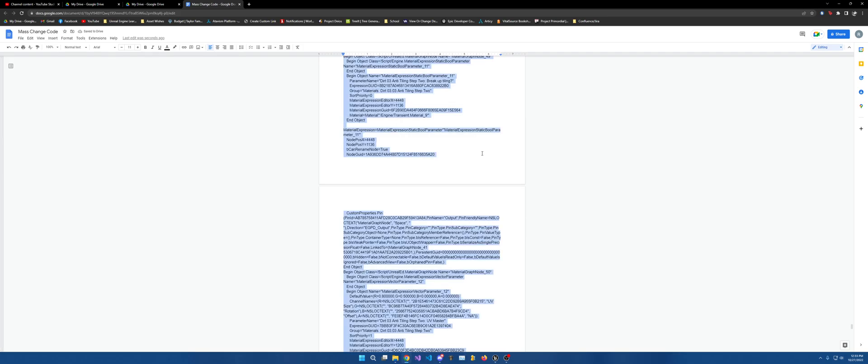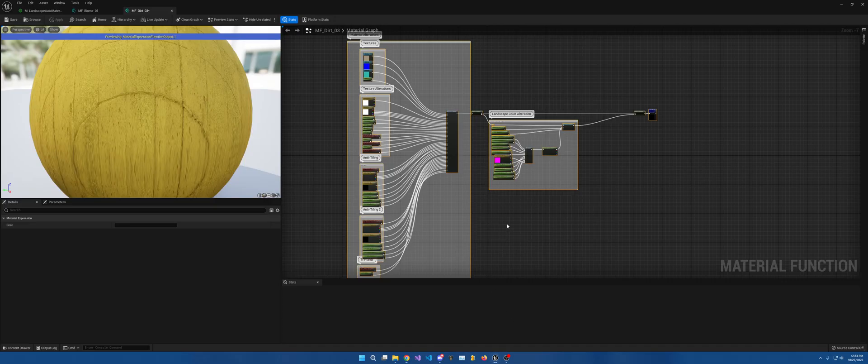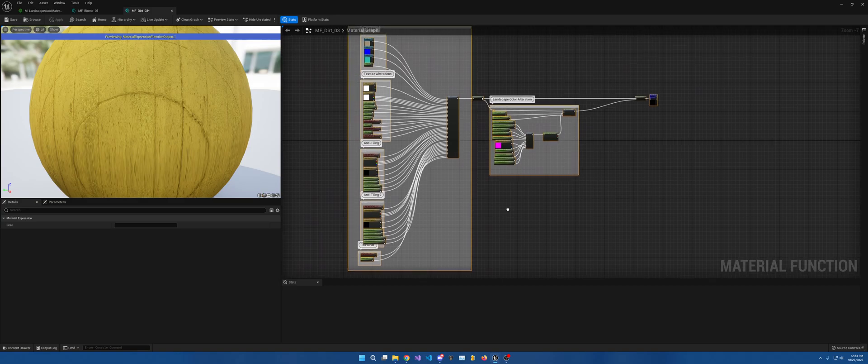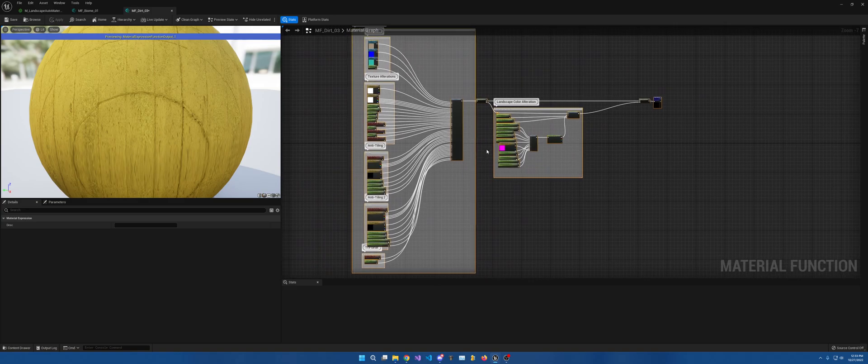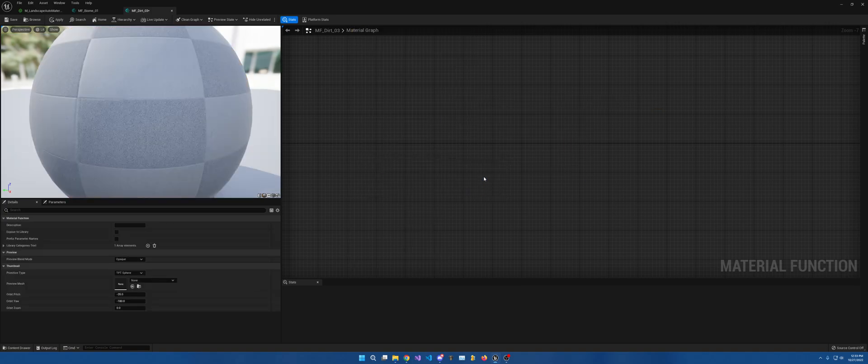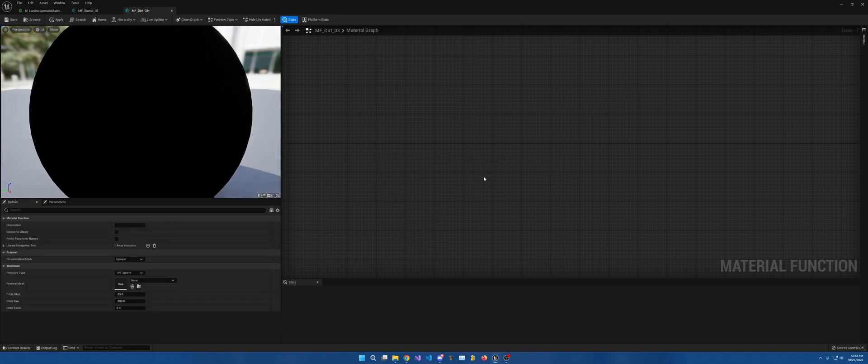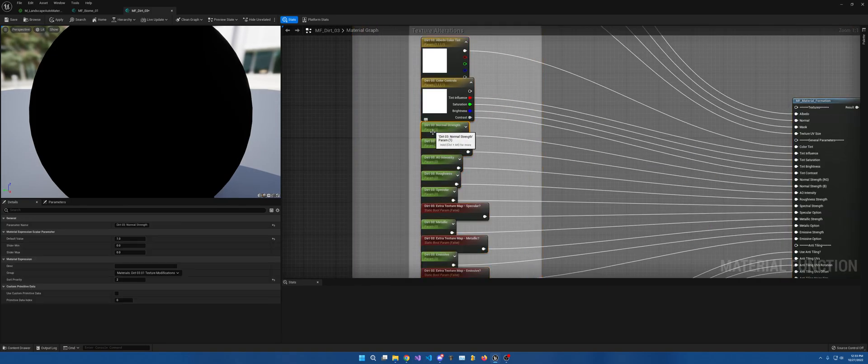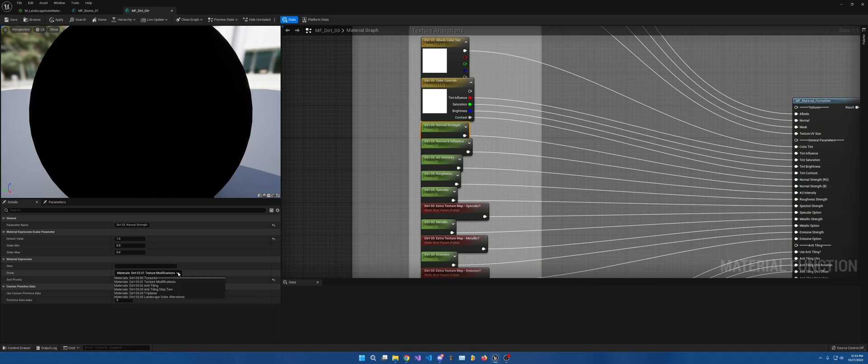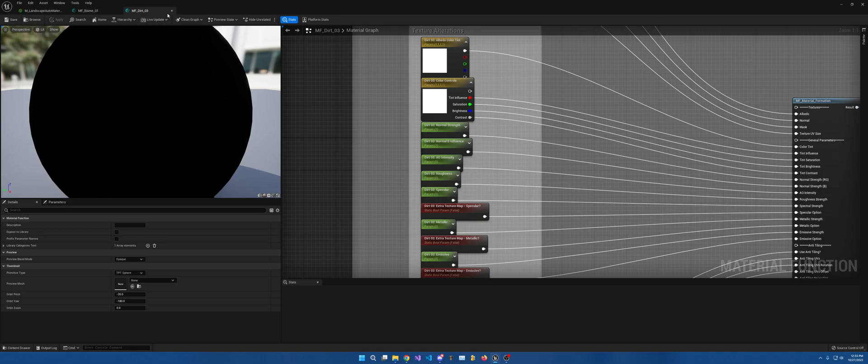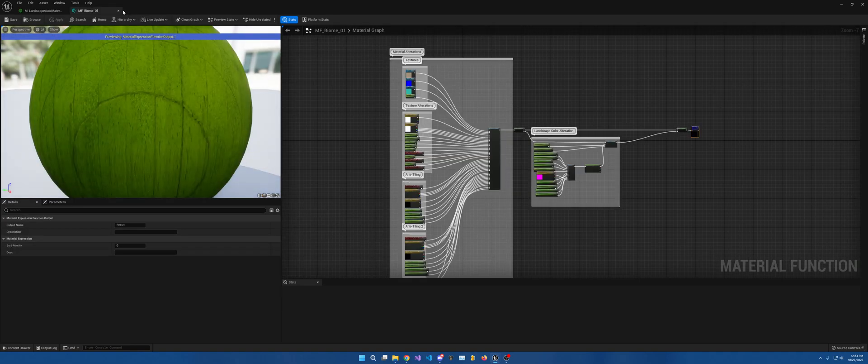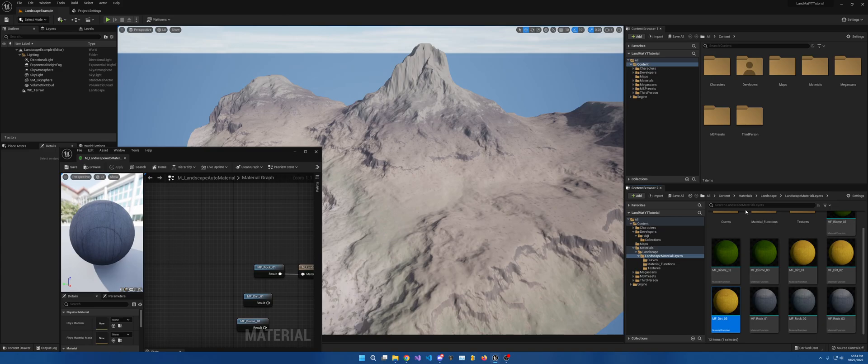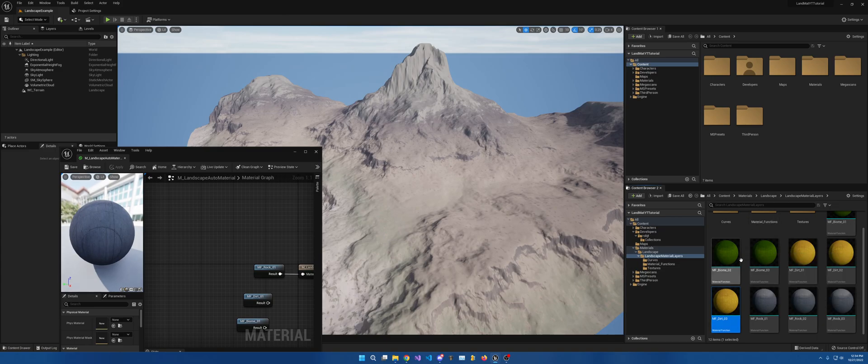Control A. Copy. I spam the copy a bunch of times for my own sanity. Make sure you can move in here and make sure everything's still selected. If it's not, remember it's control A. You're going to want to delete all of this. Now control V. And now it's all placed. Dirt three. How I have everything separated. Dirt three. Save.